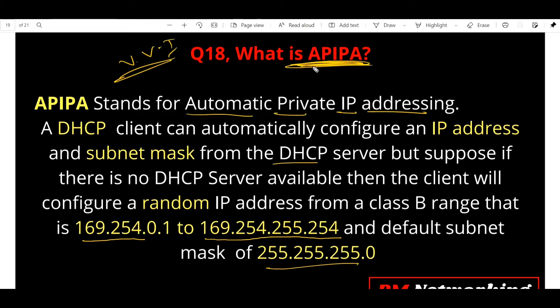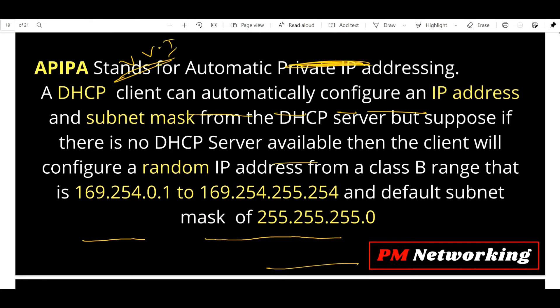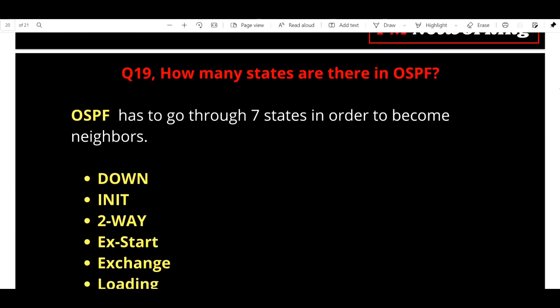The default subnet mask for APIPA will be 255.255.0.0. To summarize: APIPA stands for Automatic Private IP Addressing. A DHCP client can configure an IP address automatically from a DHCP server, but if the DHCP server is not working or not available, the client will configure a random IP address from the Class B range, with a default subnet mask of 255.255.0.0.